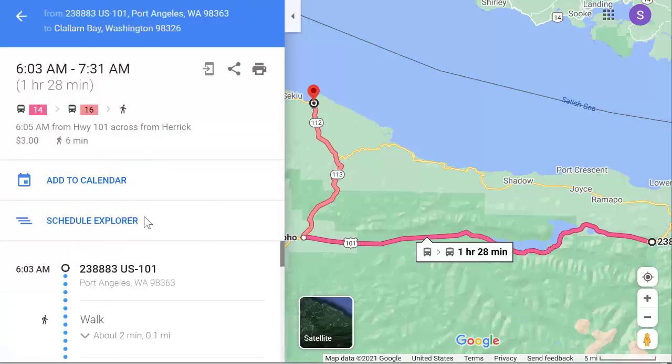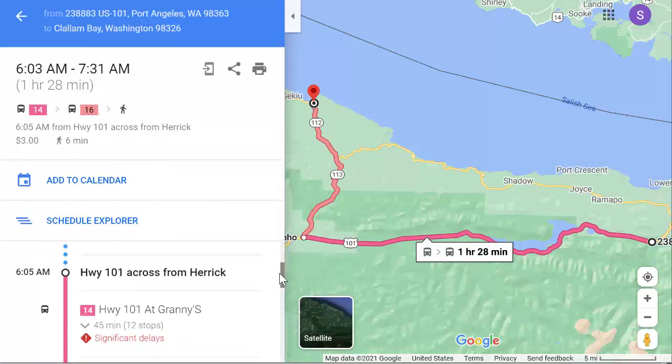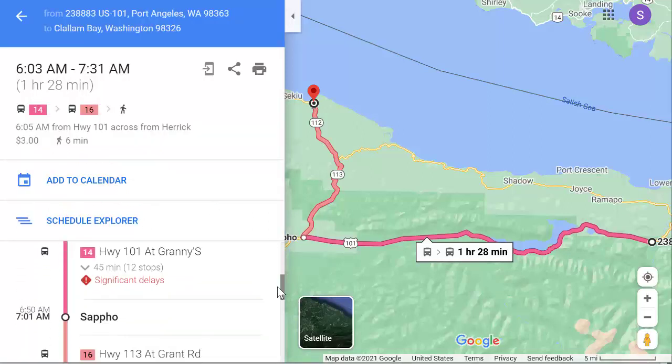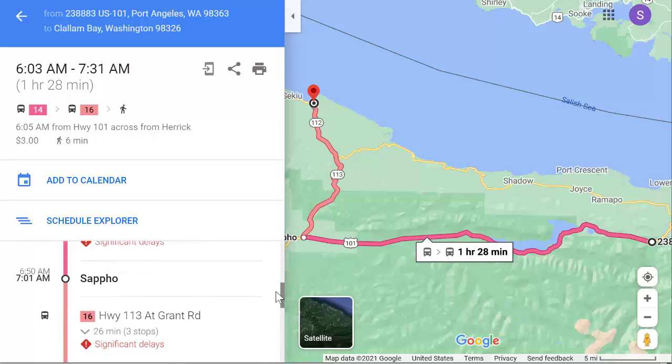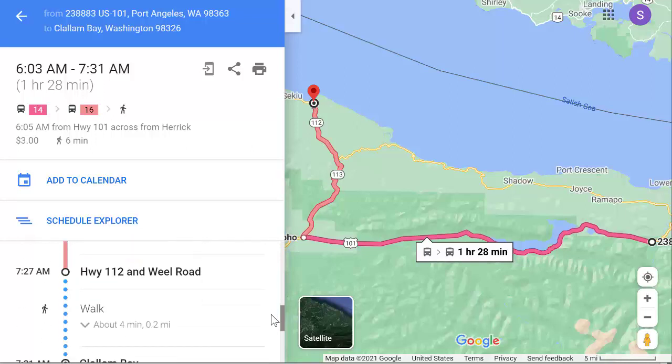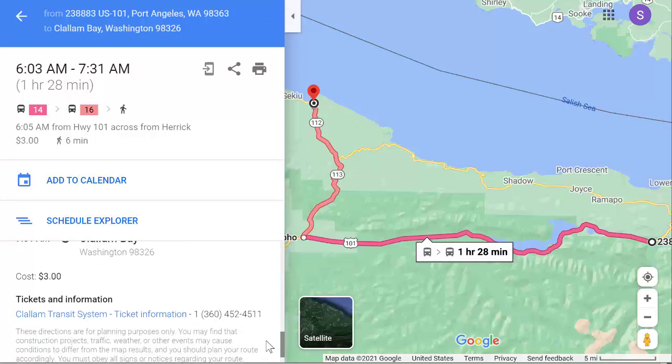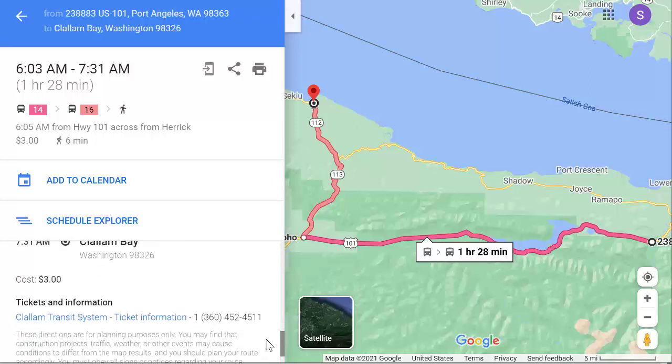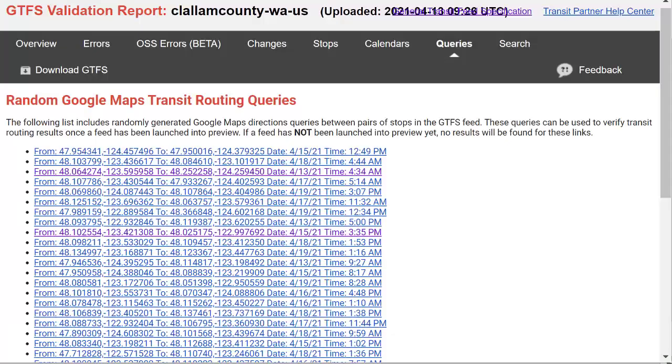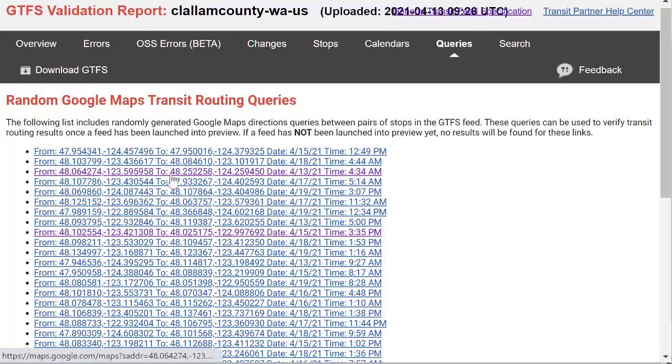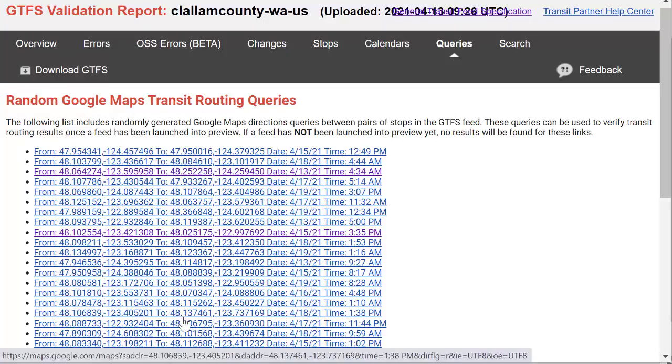You'll confirm where the rider would be walking to get to the bus stop and all the details are looking accurate. If any corrections are needed, you'll go back into your import export workbook or schedules workbook and make that correction and then upload the data again. If you use the right-click you can come back to the tab that has the random queries and go through more of the trip plans on this list.